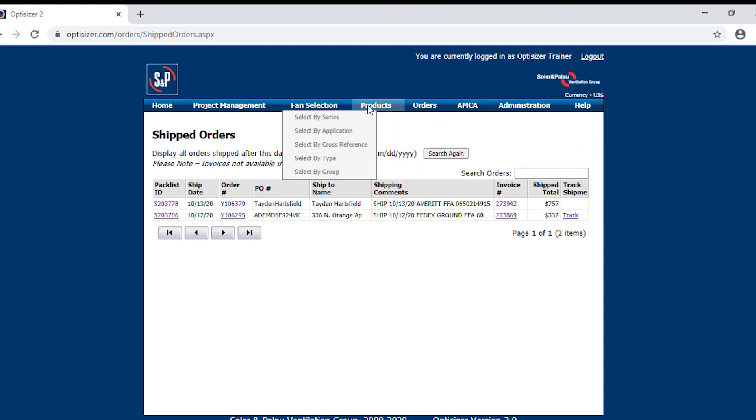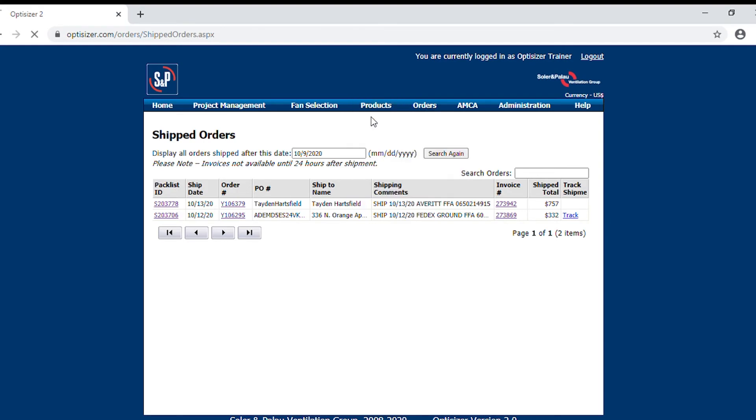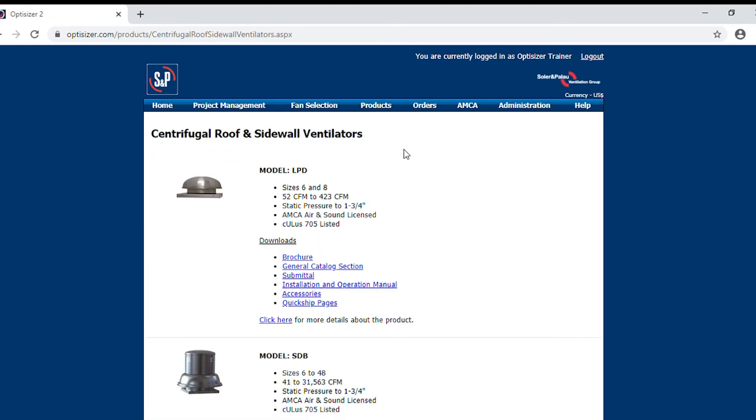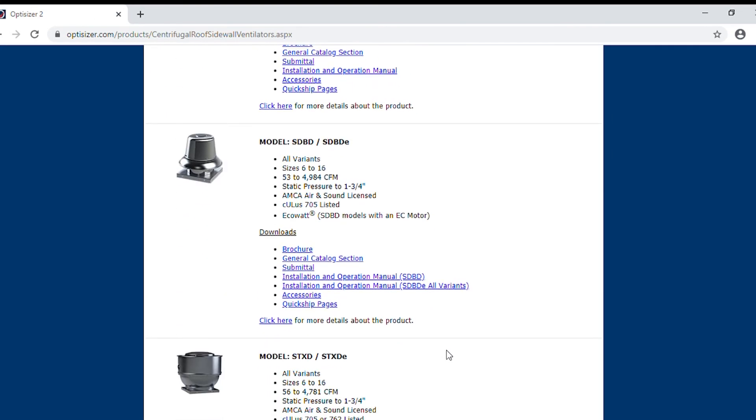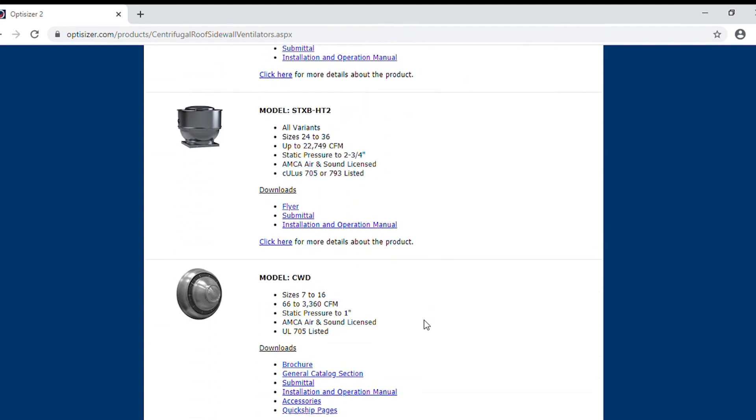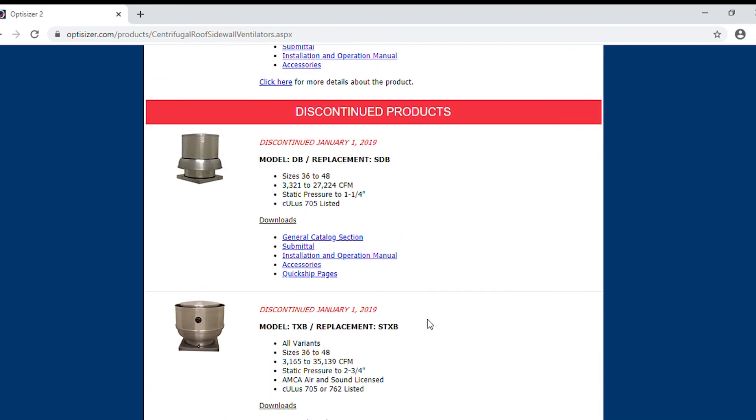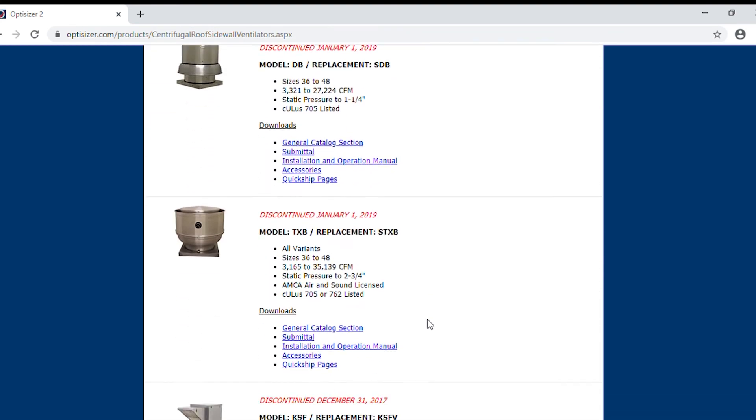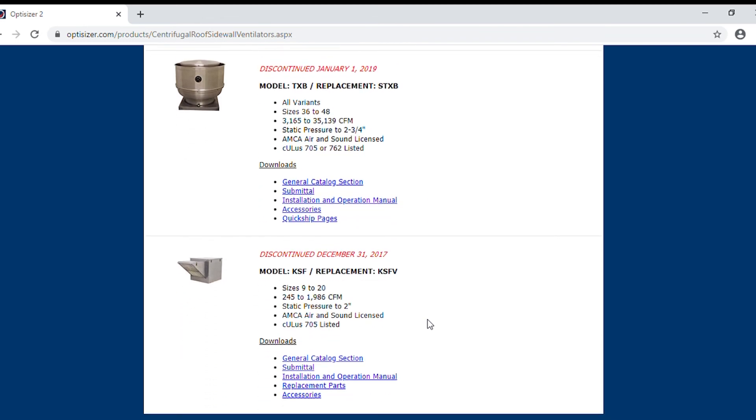Moving on to the products section is a breakdown of our product information that you would typically find in the catalog, including submittals, IOM, and standard performance data. It is broken down into categories for you to easily locate what you need. As you can see, we also provide information on our discontinued products. That way, if you need a part that needs replacement on a current fan, you can easily access that information at any time.